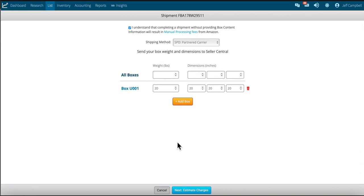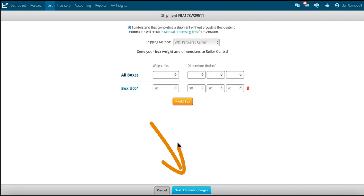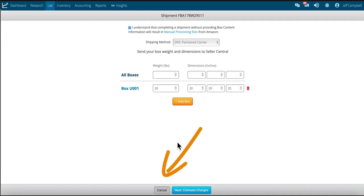Click the 'Add Box' button, and once you have added the boxes — or as you add them — enter the weight and dimensions for each. Once this is done and you have acknowledged the manual processing fee that Amazon will charge for the shipment, click the 'Estimate Charges' button. This will take you back to the list and prep page and show you the estimated charge. You can also click 'Cancel' to return to the list and prep page if you decide not to purchase shipping yet.